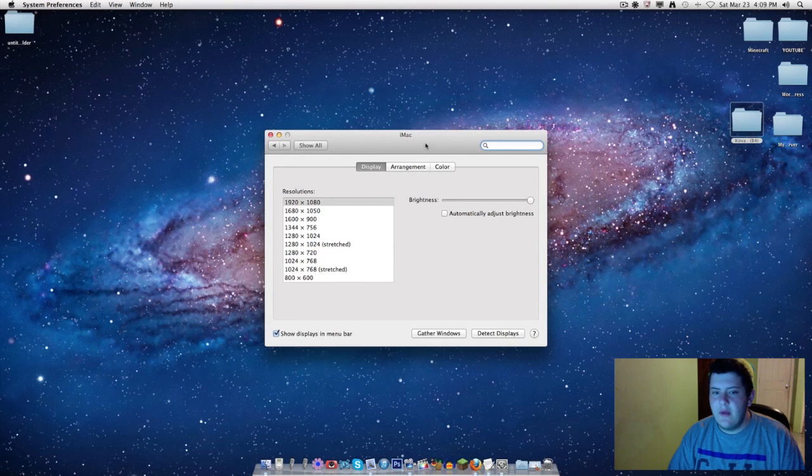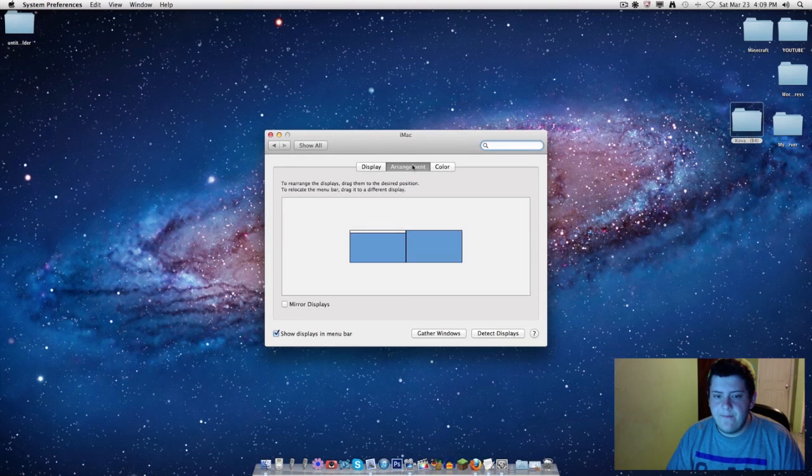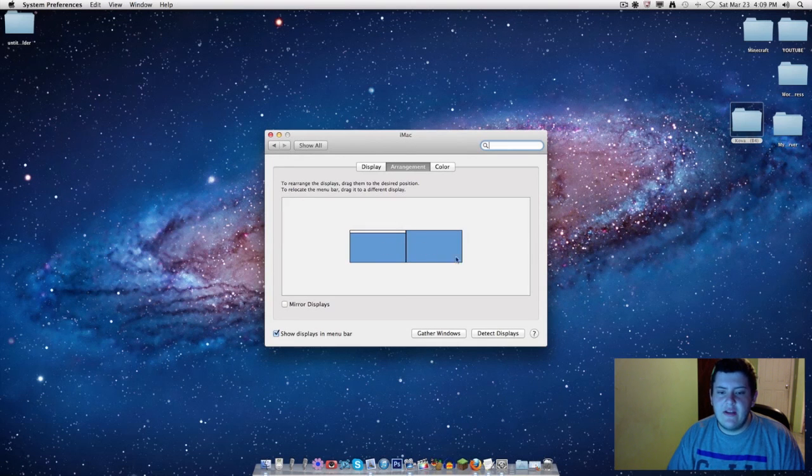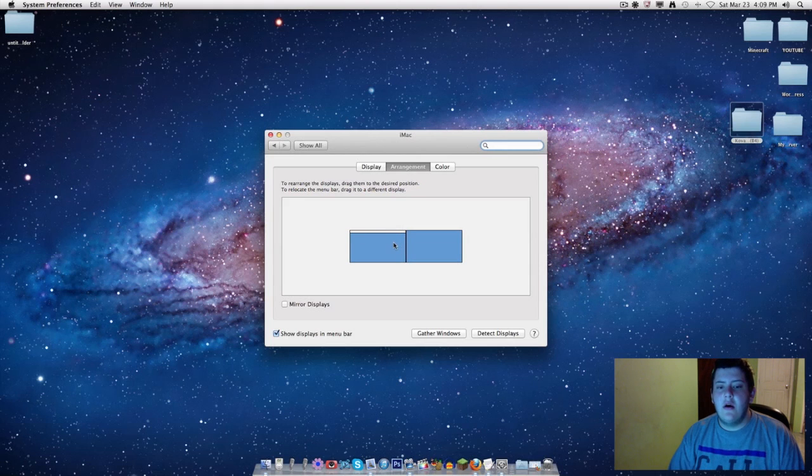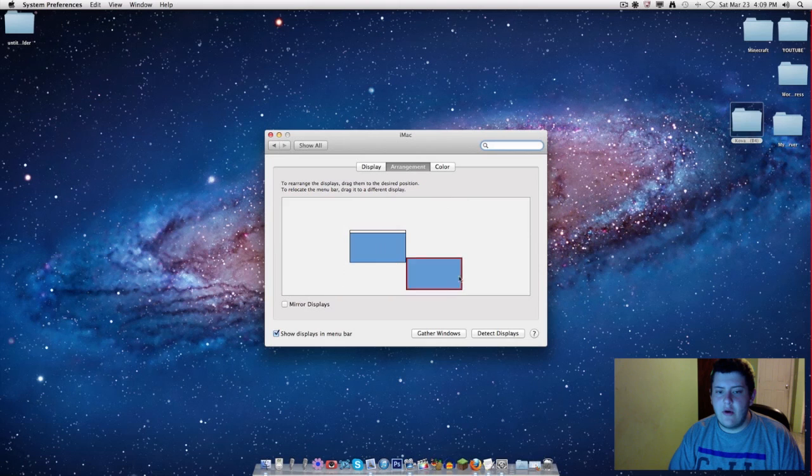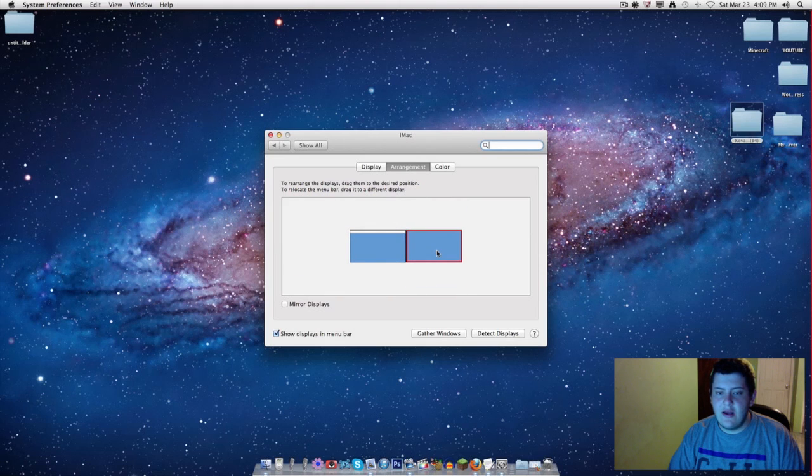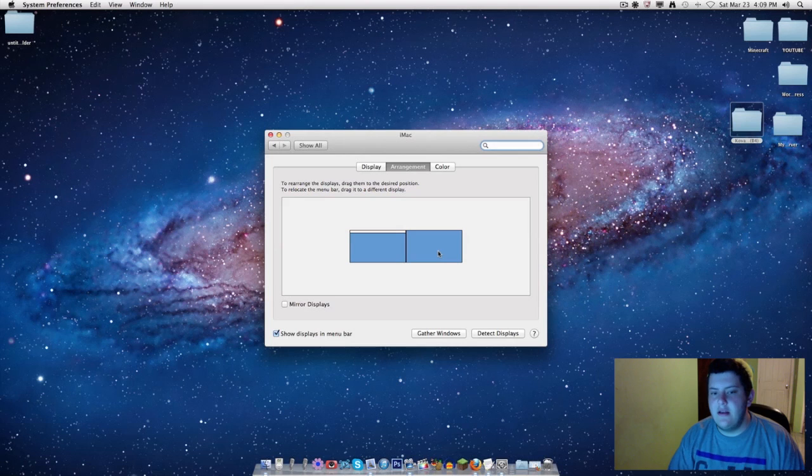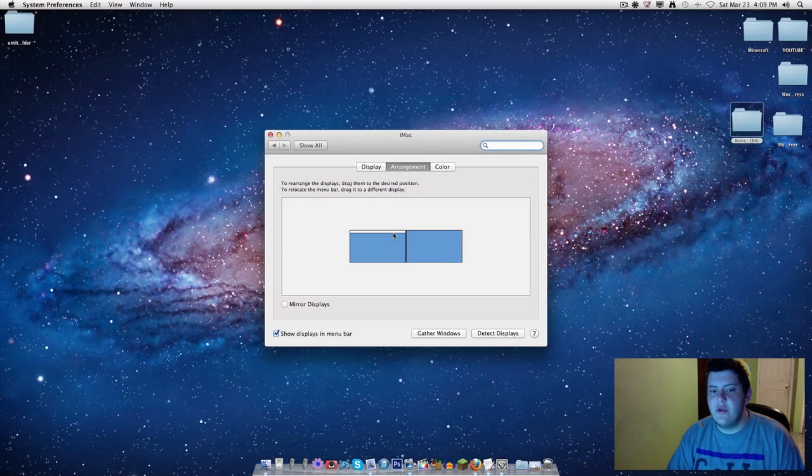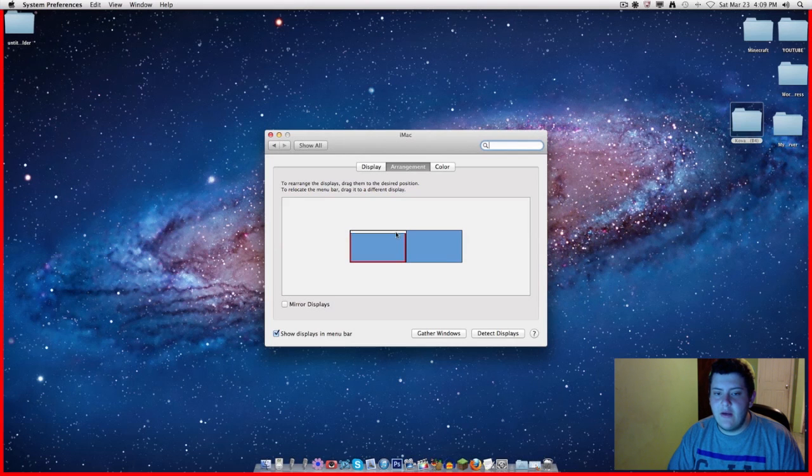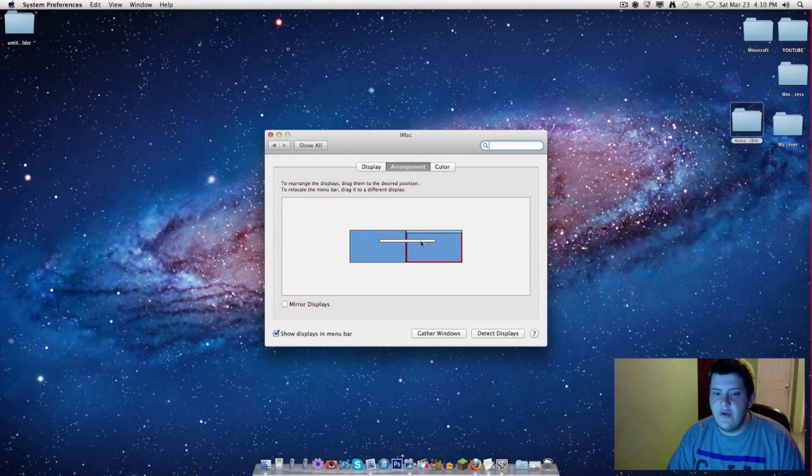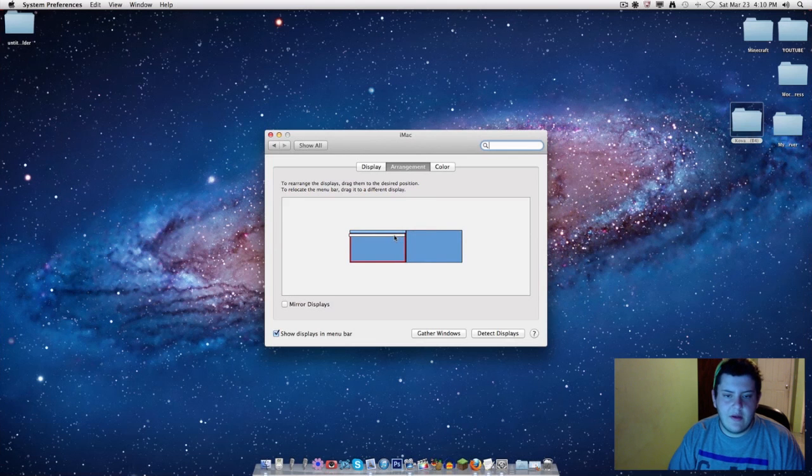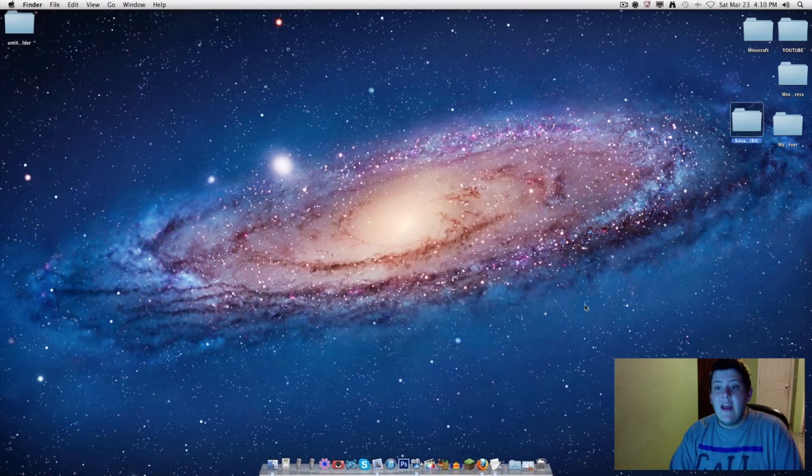After you go to System Preferences, you want to go to Displays. It should open up and you want to go to Arrangement. Right here, the one with the menu bar on the top is your main monitor. This is your second monitor. You can place it all around wherever you want. I have it here because this is the place where I have my second monitor, and it just makes it a lot easier and smoother. You click on the menu and wherever you move it, that's where it's going to move it.